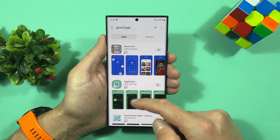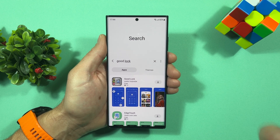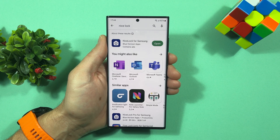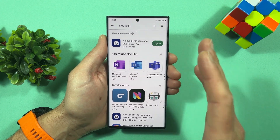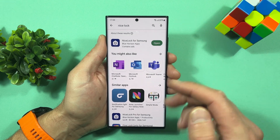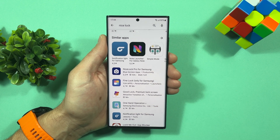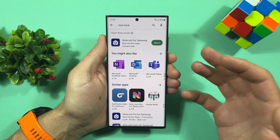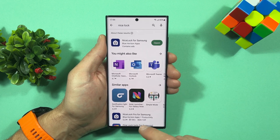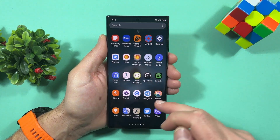Sadly, in my country it's not available. That's why we need to use a different application. In the Play Store, just search for Nice Lock. You can download and use it instead of Good Lock. This is just a launcher for all the Good Lock modules. You can also use Fine Lock, which does the same job — both will launch all the Good Lock modules on your Samsung device. Let me show you — let's find the Nice Lock application.